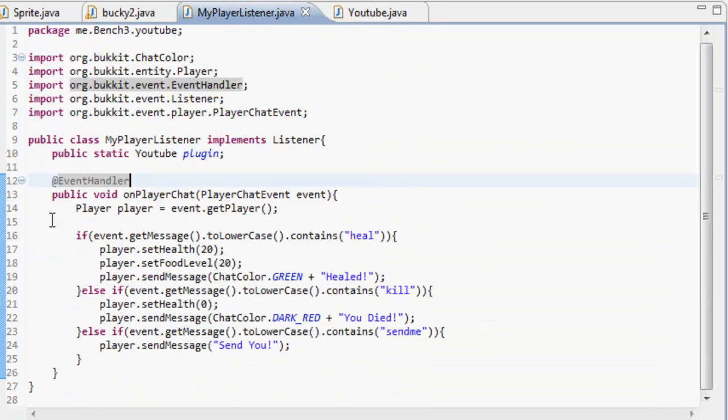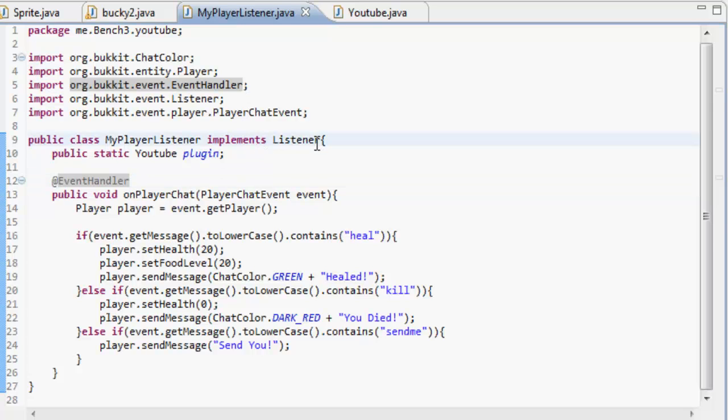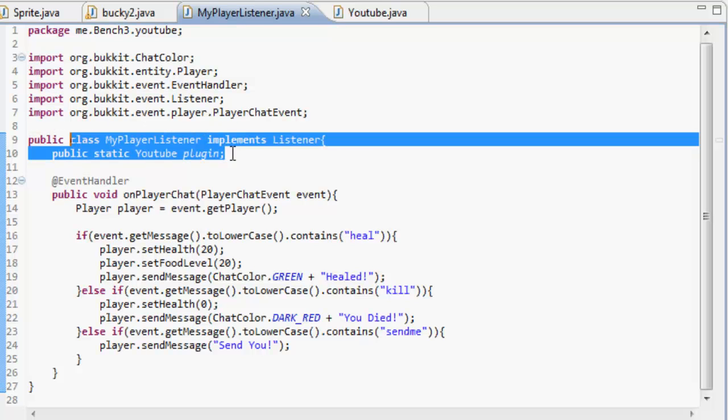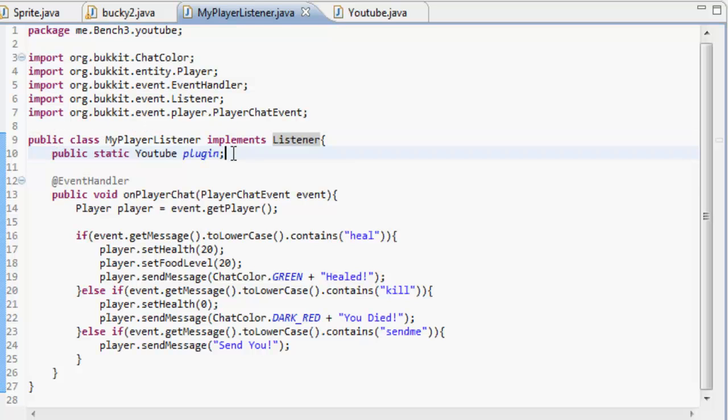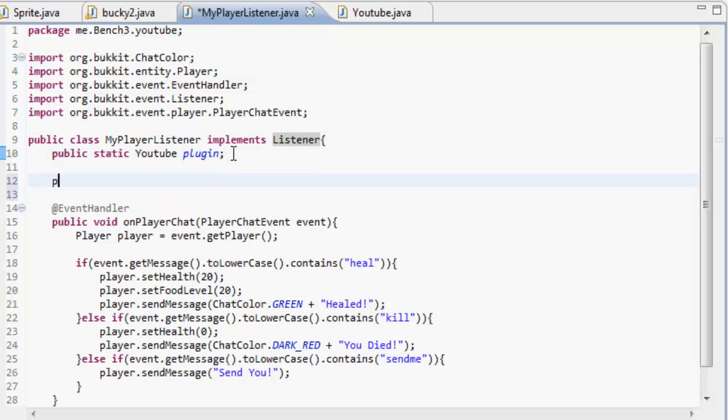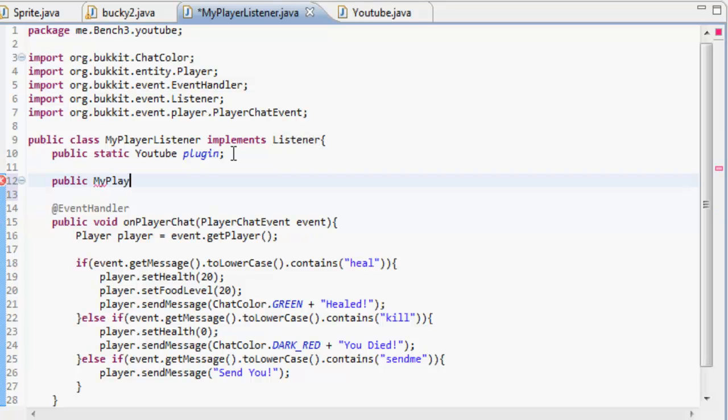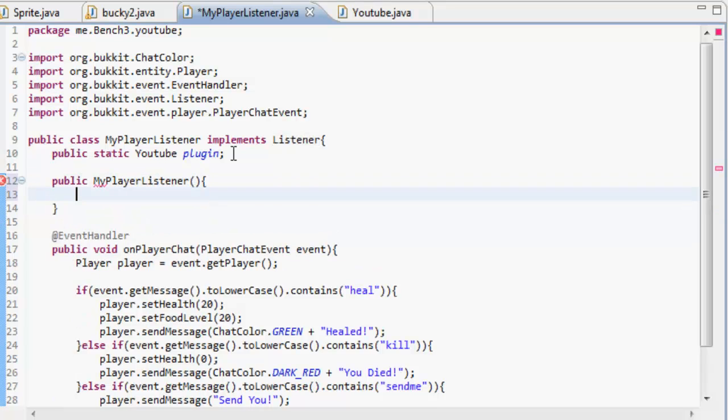So in your player listener, you want to do implements listener, not extends player listener. Then if you just make the public static YouTube plugin, you don't need to do the constructor anymore.